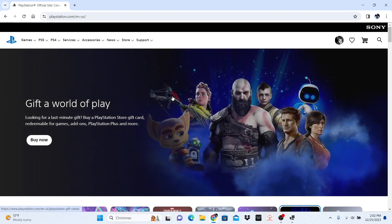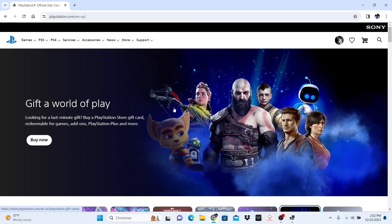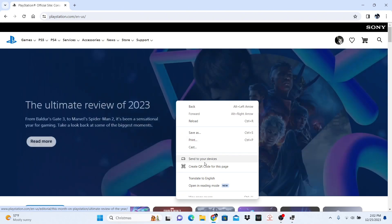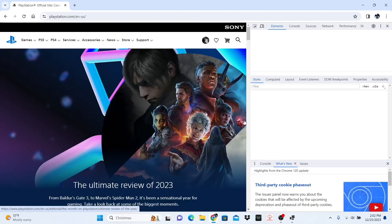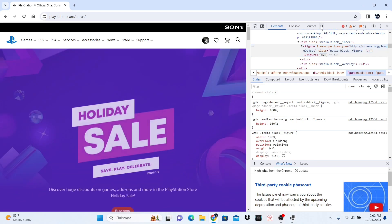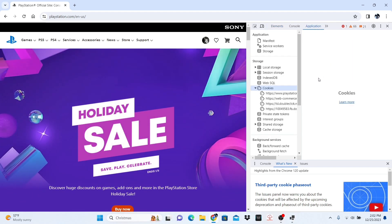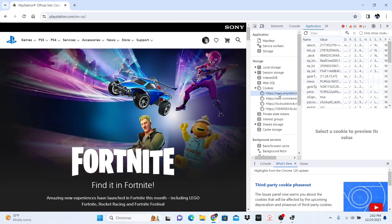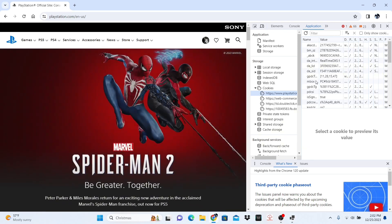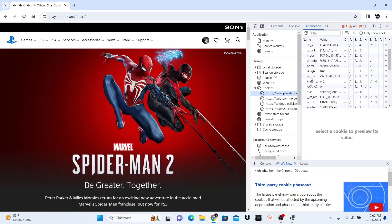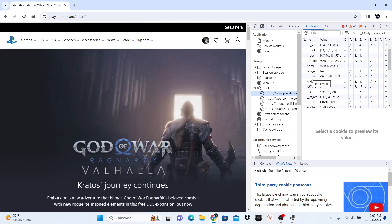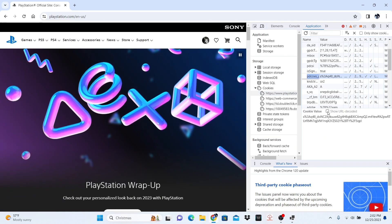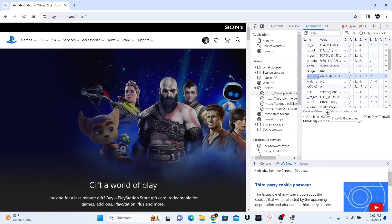For this new method, 2023 going on 2024, you are going to right click and then you are going to click Inspect. Then you are going to click the double arrows and click Application. After you have done that, you are going to go to www.playstation.com and scroll down until you see PDCCWS underscore P.